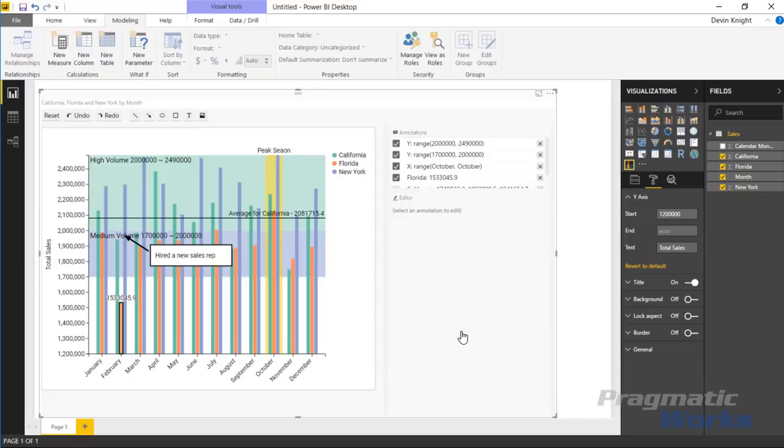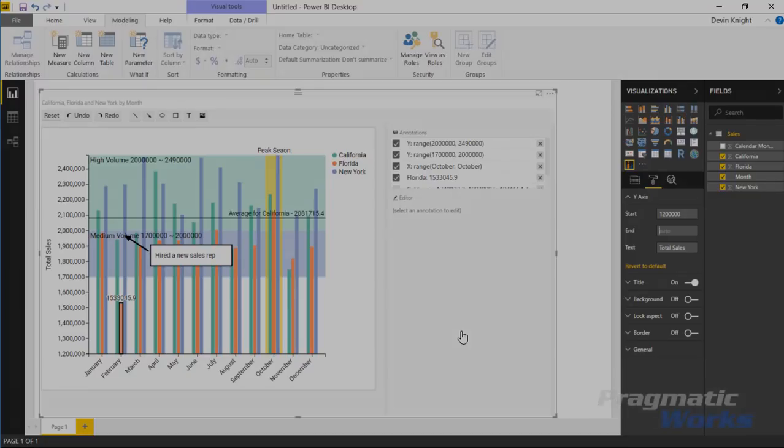Hopefully you enjoyed this look at the Chart Accent bar chart. I look forward to showing you our next custom visual in the next module. Thanks a lot.